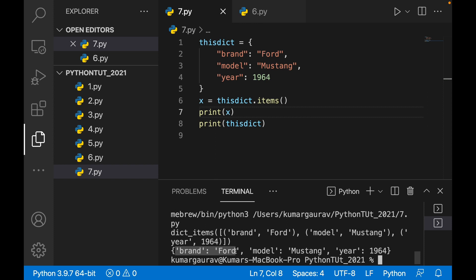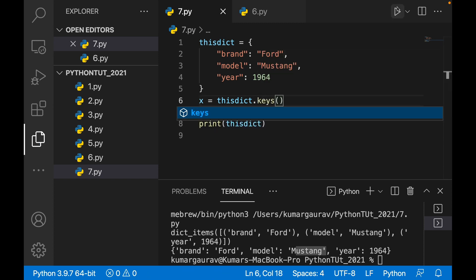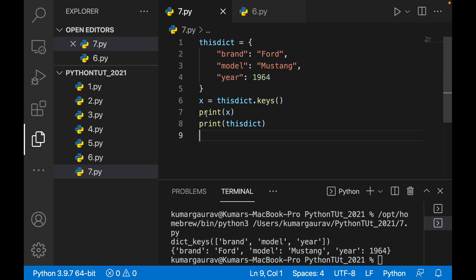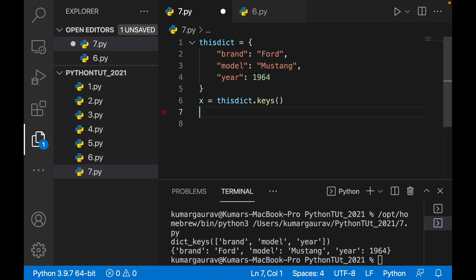Similarly, if you want only the keys, you write this_dict.keys() and it returns a list containing only the dictionary's keys. So here it gives brand, model, and year — just the keys.